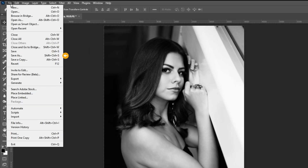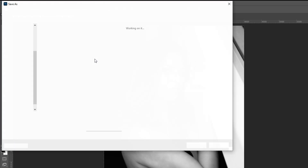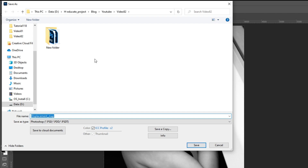Go to File and select Save As. Save your file as a PSD.